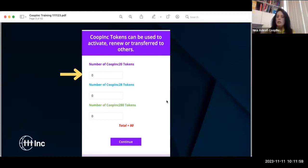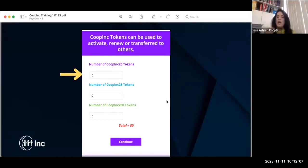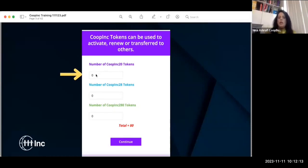Once you log in, you go to 'Buy Tokens' — this is the screen you're going to get. Then you have to enter how many tokens you want, and it will automatically calculate the amount.